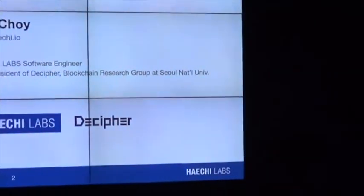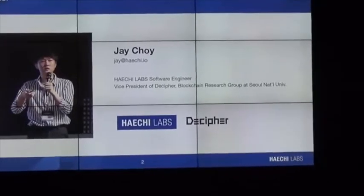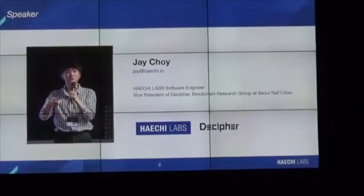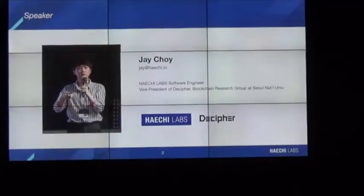Hi, good evening. My name is Chey Choi and I'm thankful for being invited to this event today. We have about 10 minutes, so I'm going to give a brief introduction about our open source project called Vizit, which is for operating smart contracts. I'm a software engineer at HatchLabs, a blockchain tech company, and I'm also vice president of Decipher, which is a blockchain research group at Seoul National University.